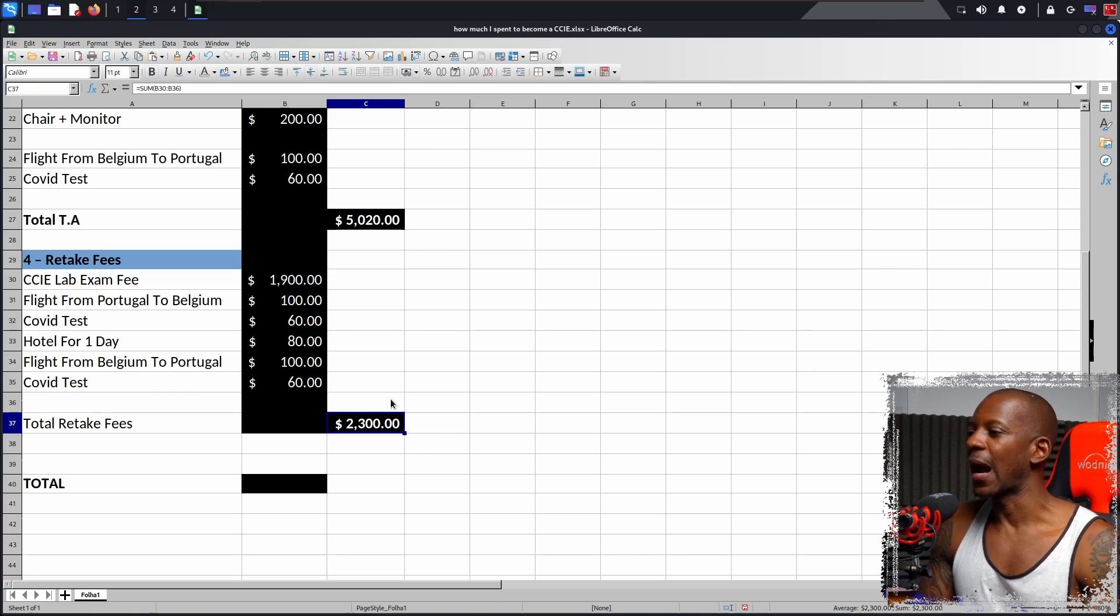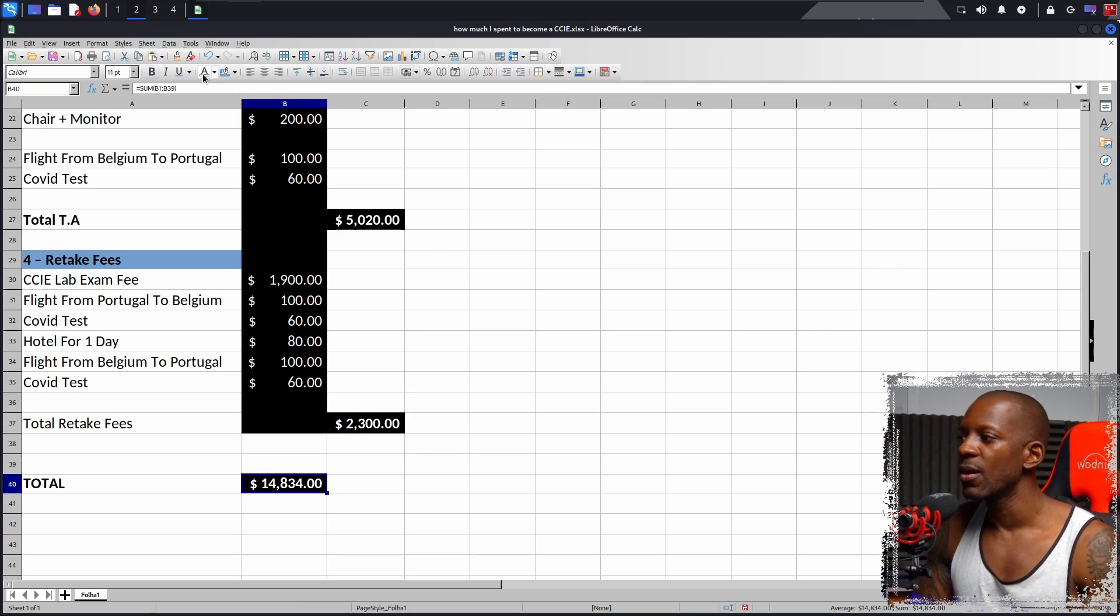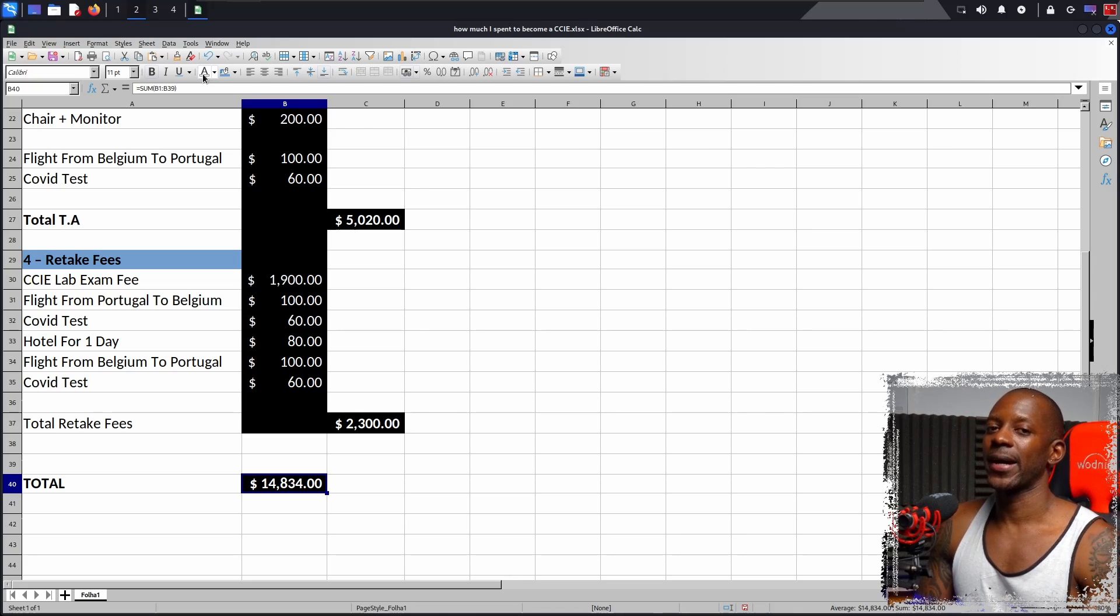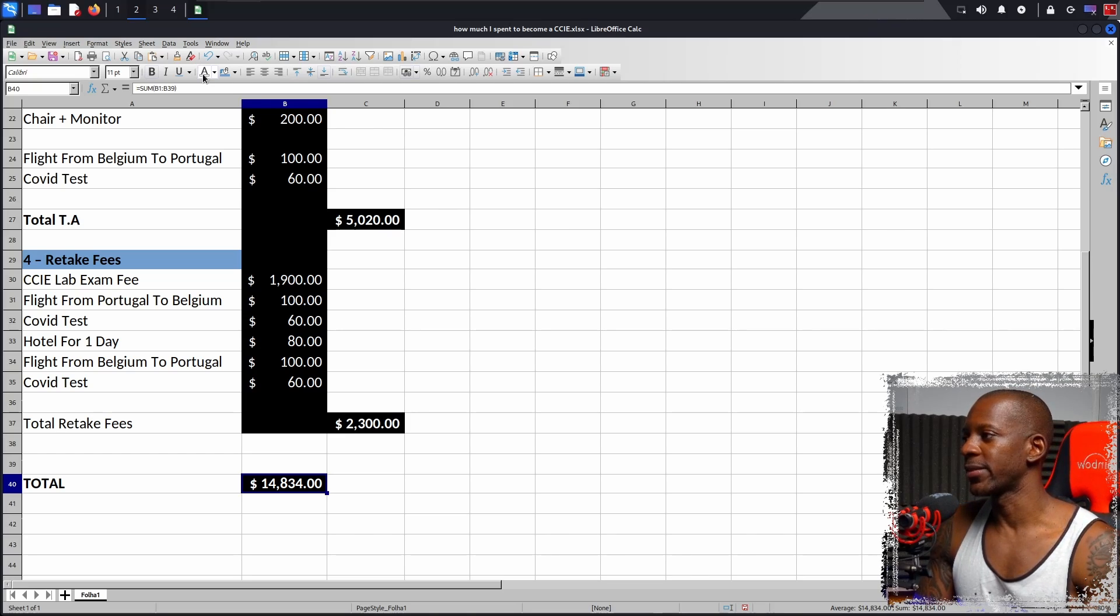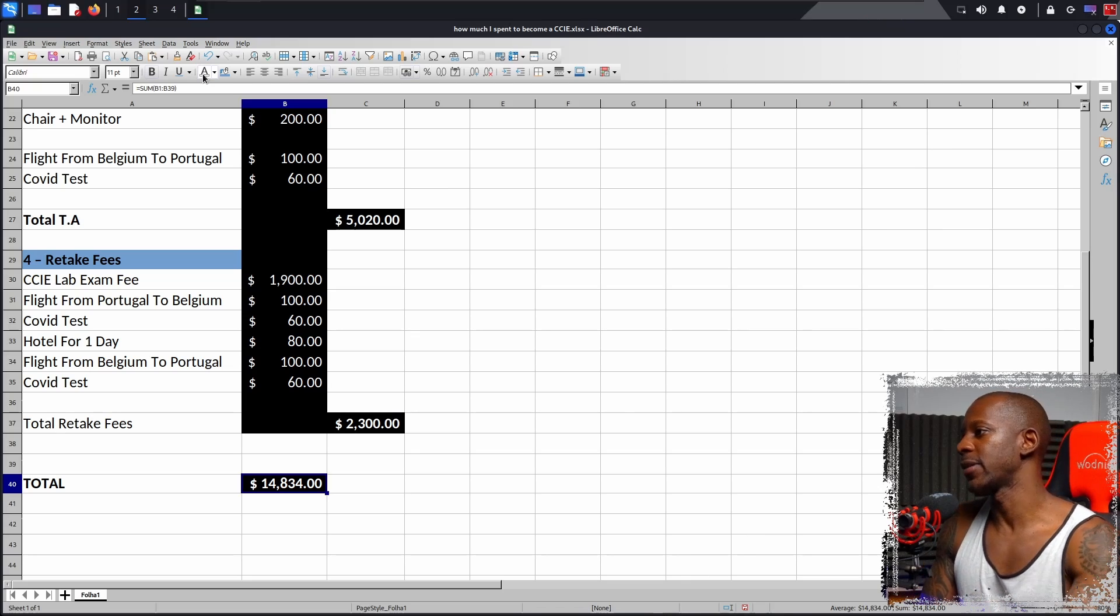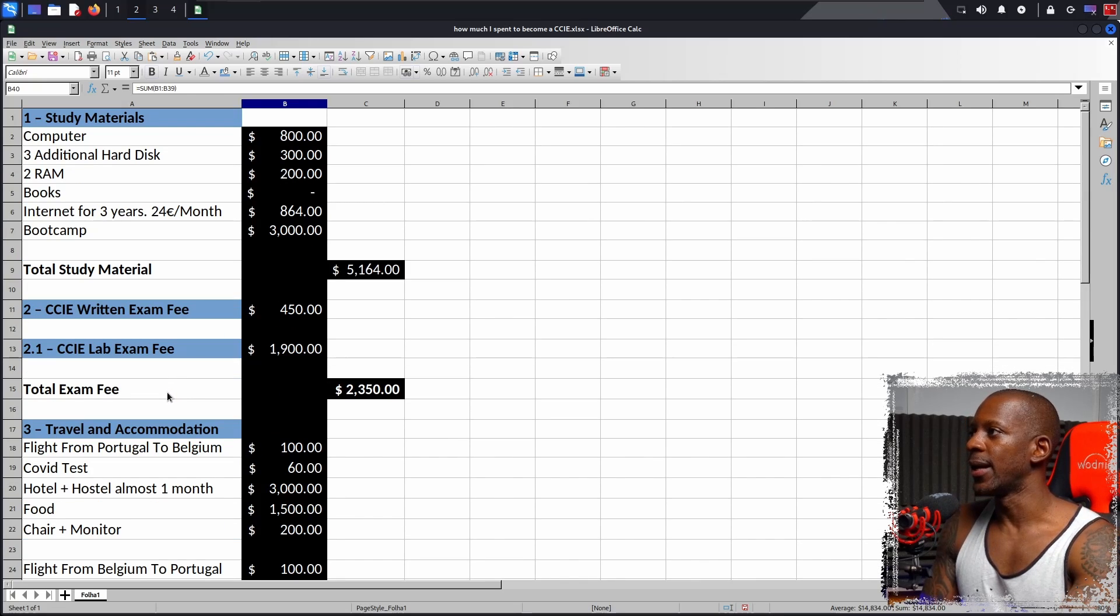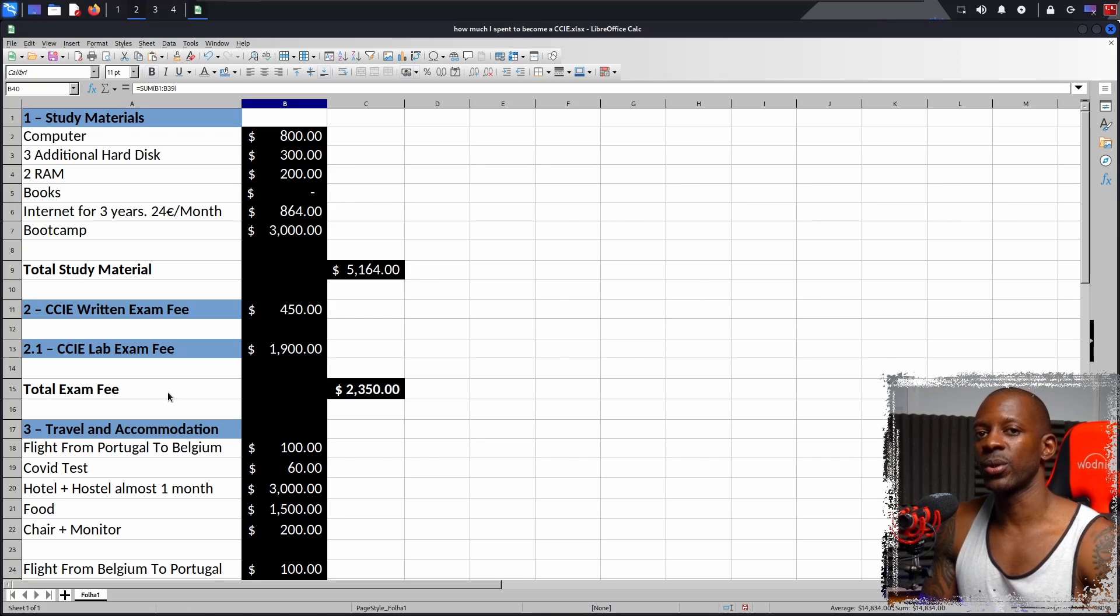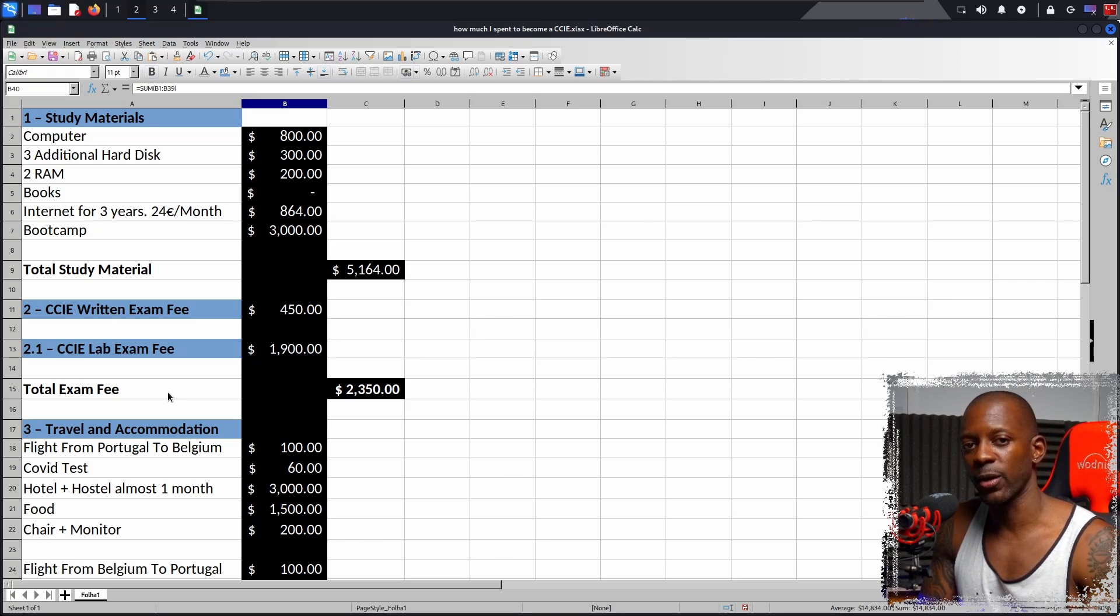Now, how much did I spent total? So around $14,834. And I gotta tell you, it was more than this. There are some expenses that I didn't include, but I would say that the bulk of it, I have included in this list. So give it or take, this is how much I spent. And I hope that with this list, you can have a reference on how to schedule, how to prepare the budget for your CCIE journey. I hope you found this video useful, and I hope to see you in the next one. Adios!